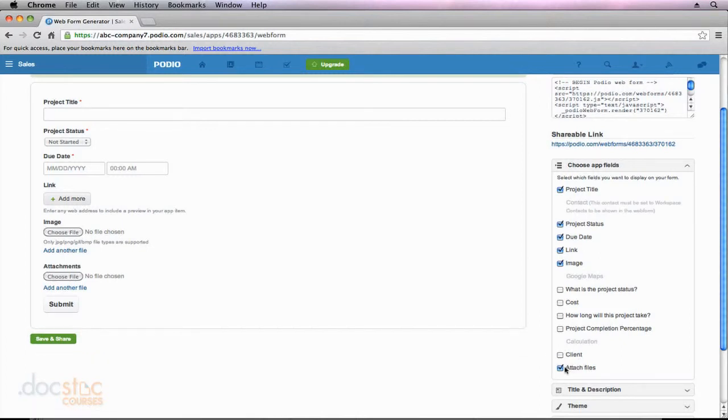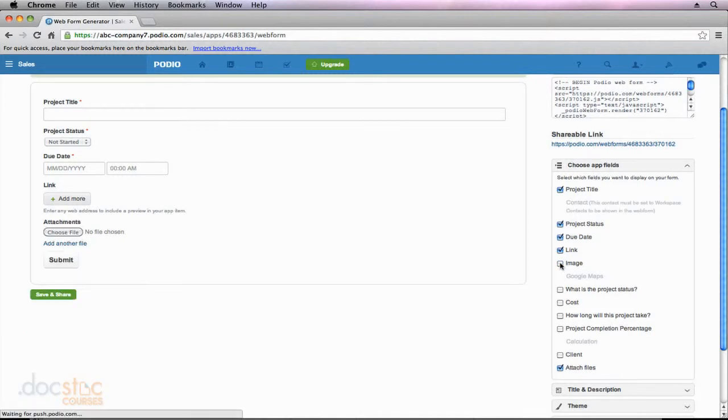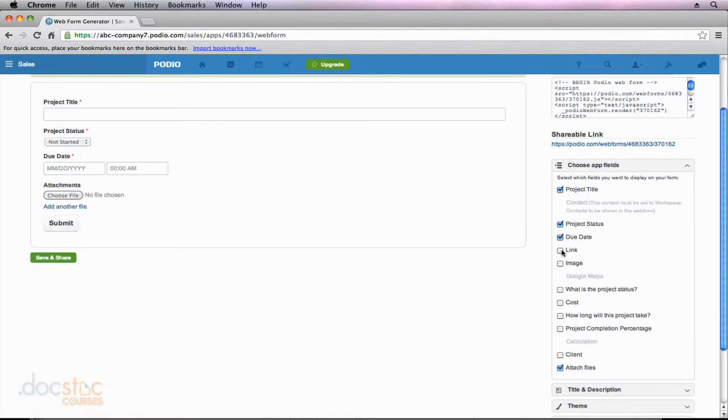I'll let them attach files. Since they have the attach a file field down here at the bottom, I don't necessarily think it's needed to have this image field. It's just going to complicate things a little more. So I'll uncheck the image field. I'll even uncheck the link field. We don't need a link for when our clients submit a new project.